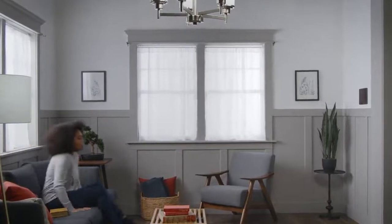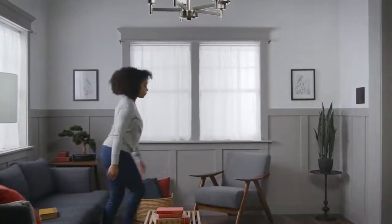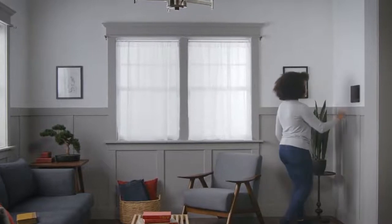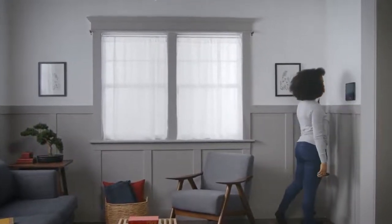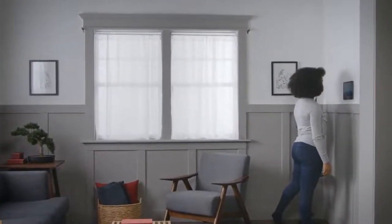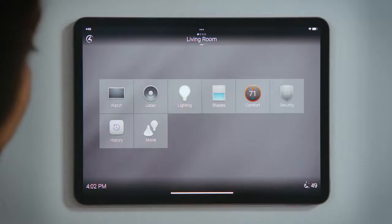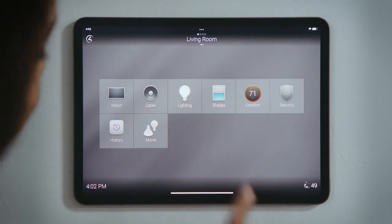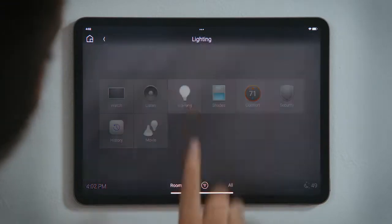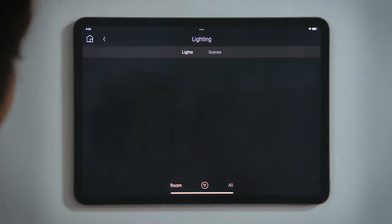How do I use the lighting scenes? Lighting scenes are an easy way to control multiple lights at the same time. To set the mood for our movie, we want to adjust the lights in the living room.